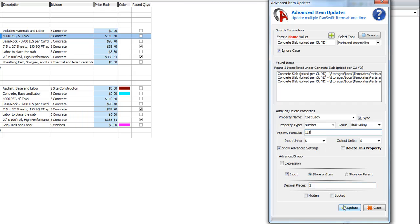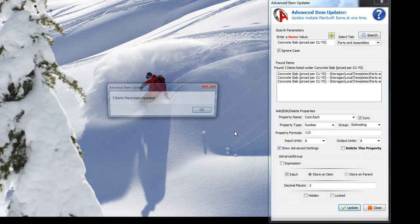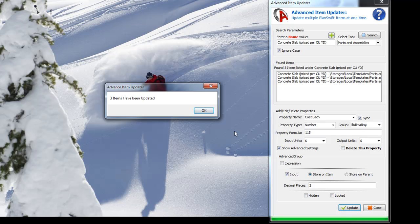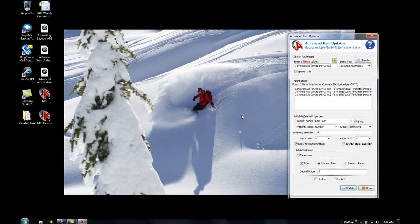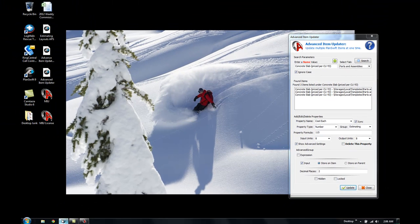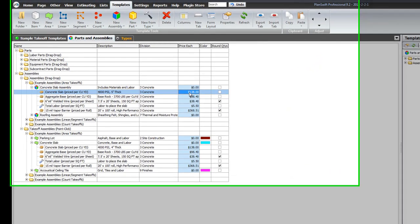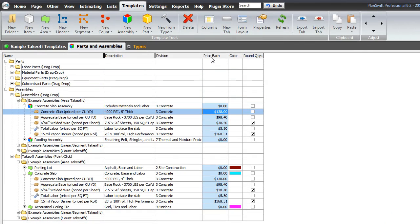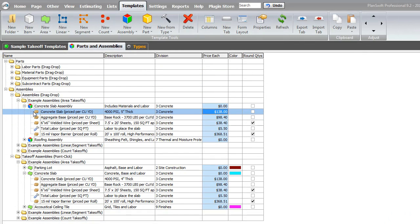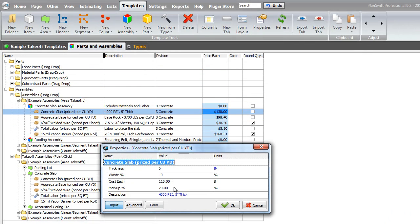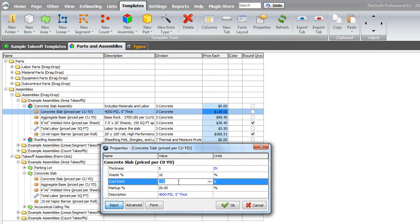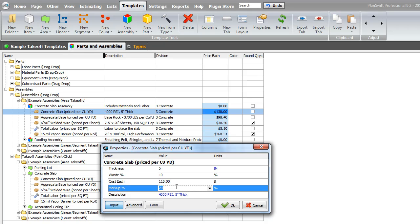Very simple to do. Just type that in. Click OK. It's going to now go through and update those three items. Three items were updated. And we'll click OK. So, we can see now $138. And that $138 is actually the price total, which is the cost at $115 and the markup.